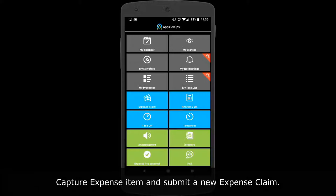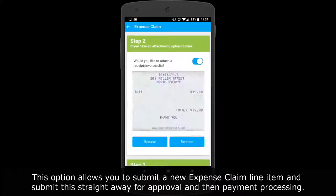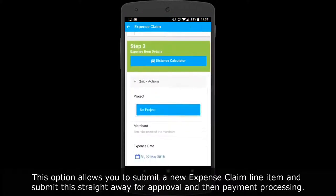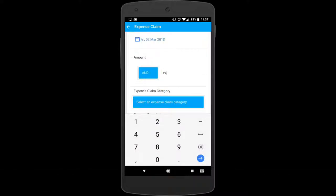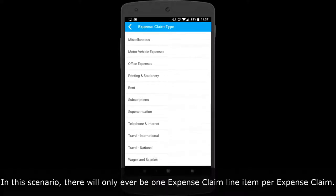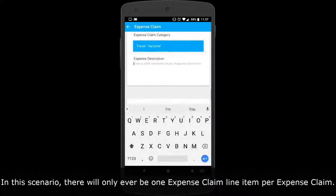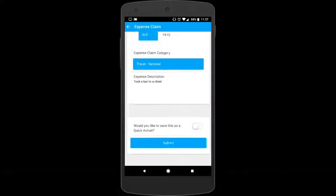Capturing an expense item and submitting a new expense claim allows you to submit a new expense claim line item straightaway for approval and then payment processing. In this scenario, there will only ever be one expense claim line item per expense claim.